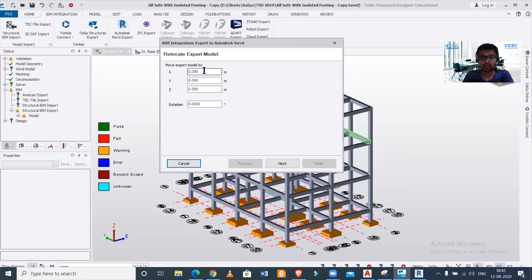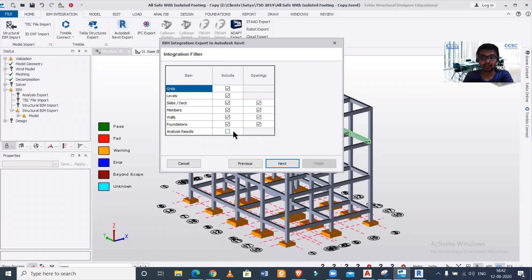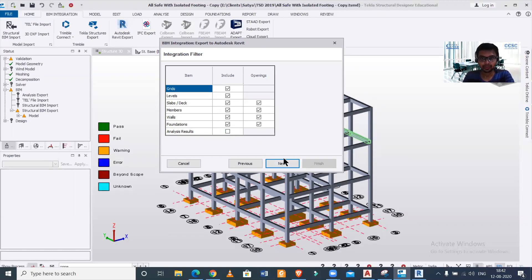The next option is the origin — we'll keep it as 0,0 — then click Next. I can select the things which I want to import. I can even import the analysis results if you want to do the structural analysis in Revit. I don't want that, so I'll untick it, but if you want to import the structural analysis results you can do that as well. I'll just click Next.